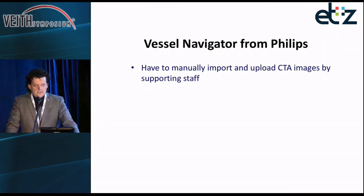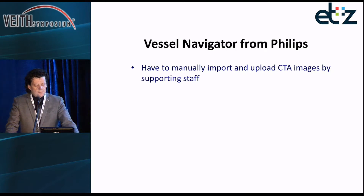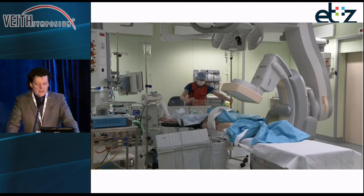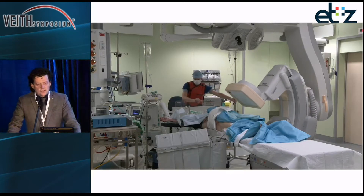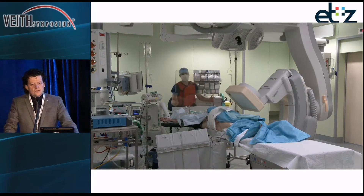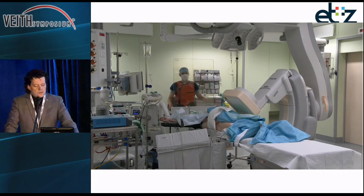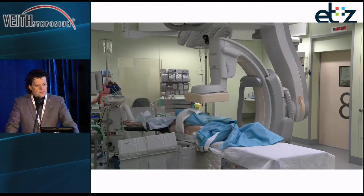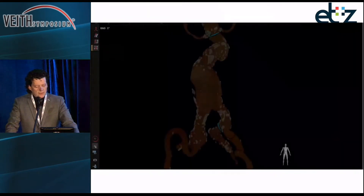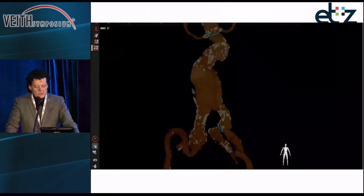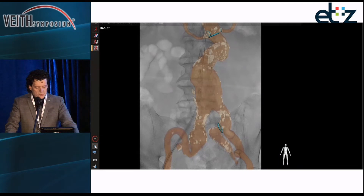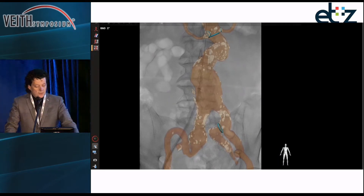With the Philips system, you need to have your staff manually import and upload the CTA images. As you can see here, you need an X-ray from two sides so you can merge these images with the pre-uploaded CTA. After pre-uploading, this is what you see, for example, if you introduce a device during the procedure.